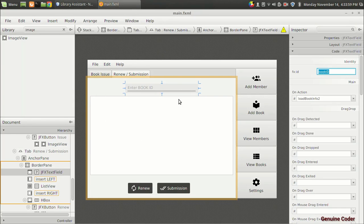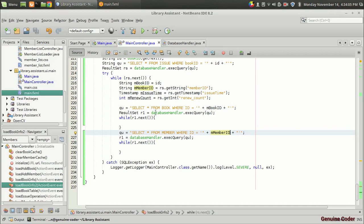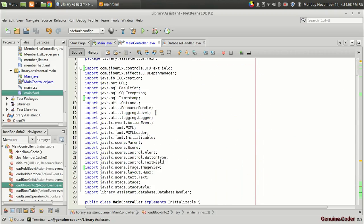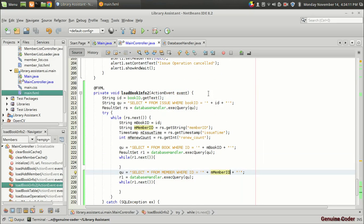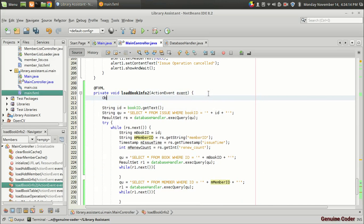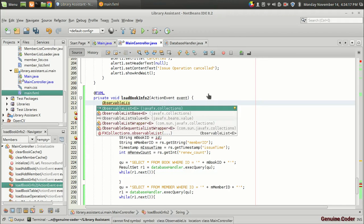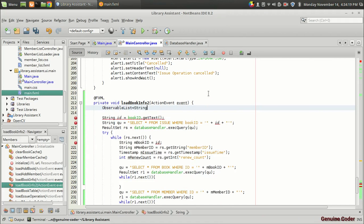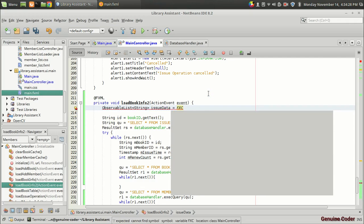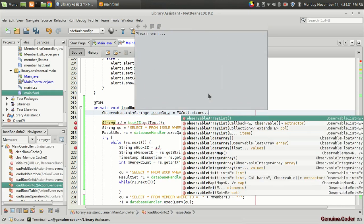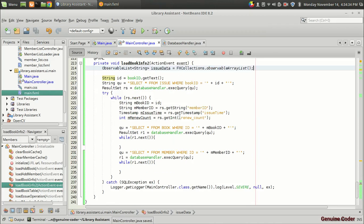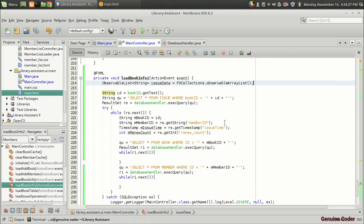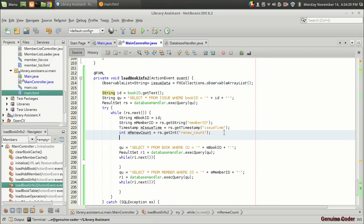We want to display all this info in the list view. To show data on the ListView we need an ObservableList. I'll create one here: ObservableList<String> issueData equals FXCollections.observableArrayList(). Now we populate it.